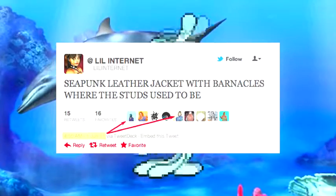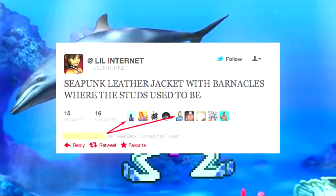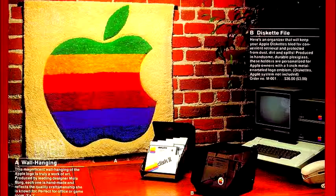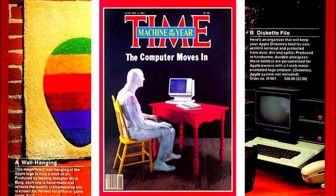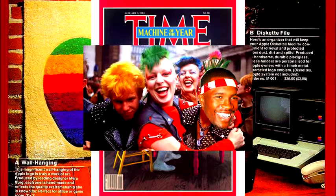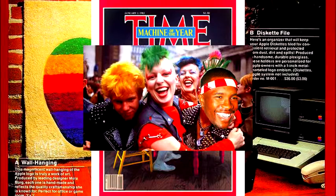Most would believe C-Punk began as a dream, dreamt up by Little Internet back in 2011, when the artist tweeted: "C-Punk leather jacket with barnacles where the studs used to be." Most would be wrong. The first instance of the word was uttered in 1983 Liverpool by a group of young punks whose childhood friend, Frank Ocean, fell into the ocean and was never seen again.